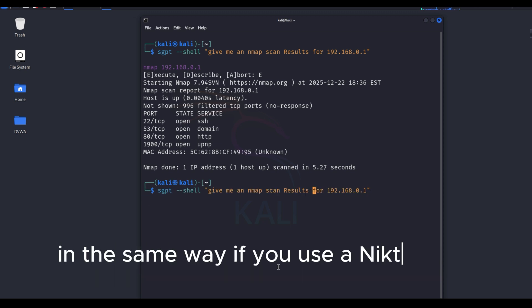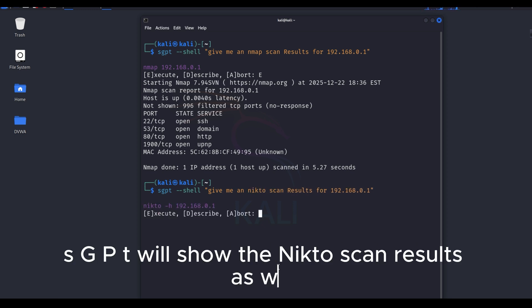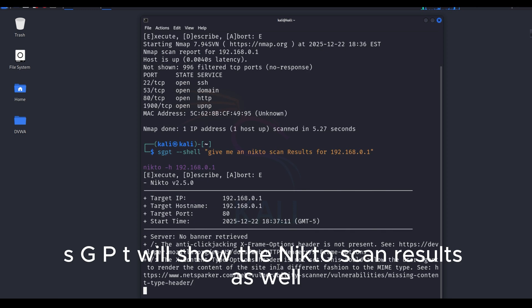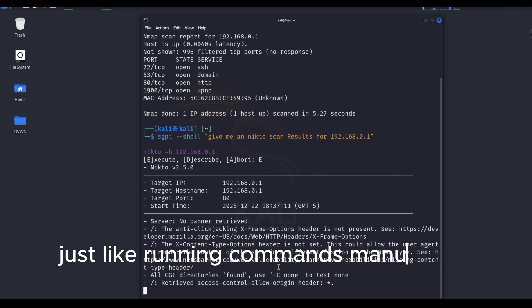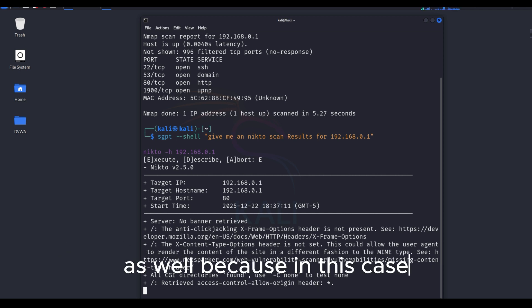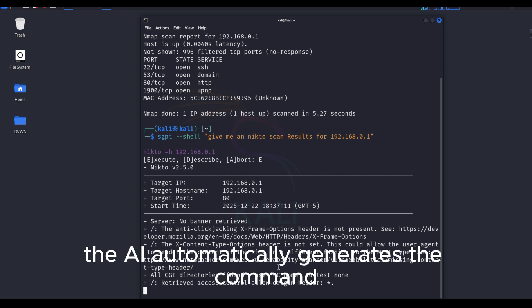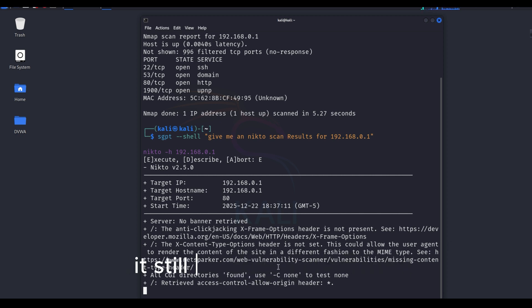In the same way, if you use a Nikto scan instead of nmap, SGPT will show the Nikto scan results as well. Just like running commands manually in the terminal, it will take some time to complete the scan here as well. Because in this case, the AI automatically generates the command and then executes the scan, it still needs time to finish.